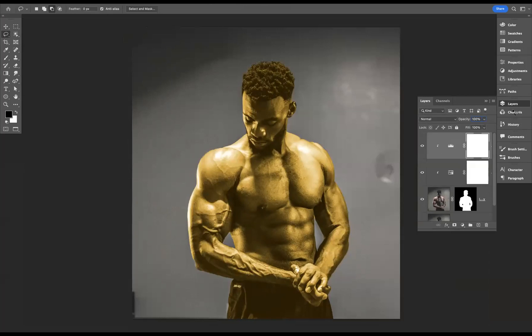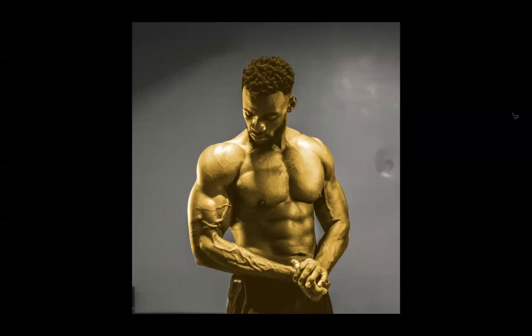And there you have it guys — that's how you create that golden skin effect within Adobe Photoshop. If you're interested in finding out more about the school and the courses we offer, please take a look at our website at blueskygraphics.co.uk. Thank you very much guys, take care and I'll see you next time.